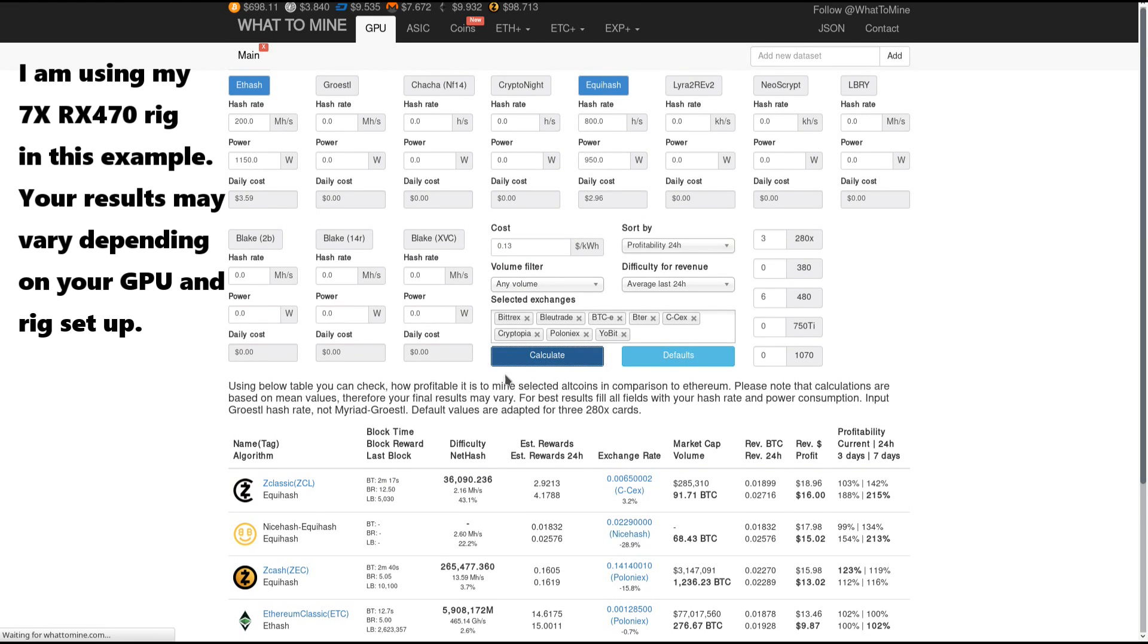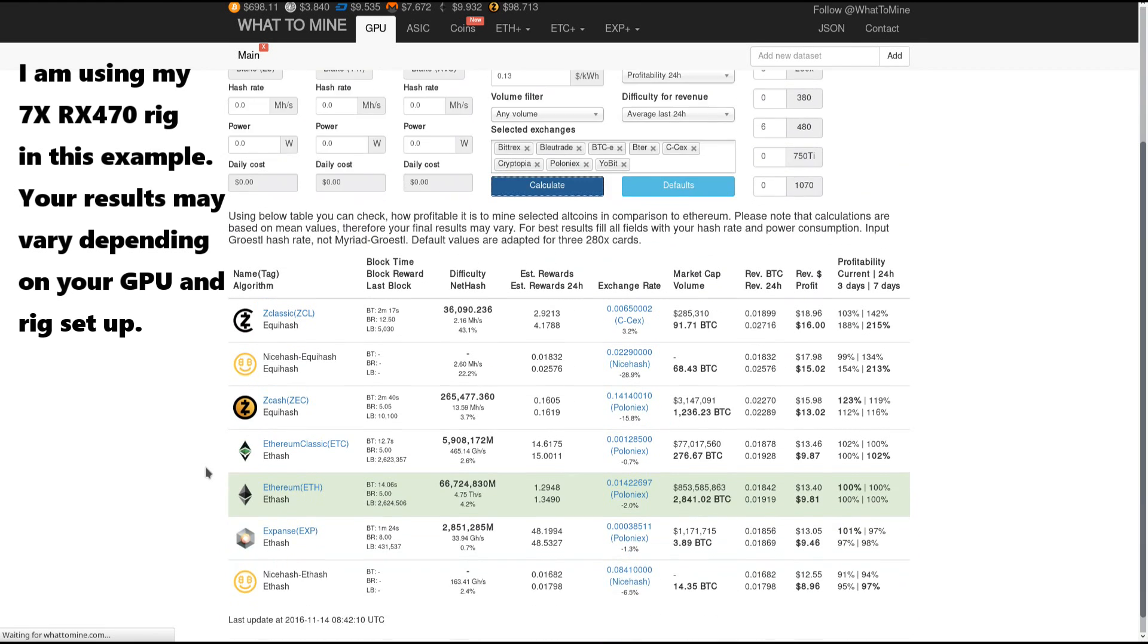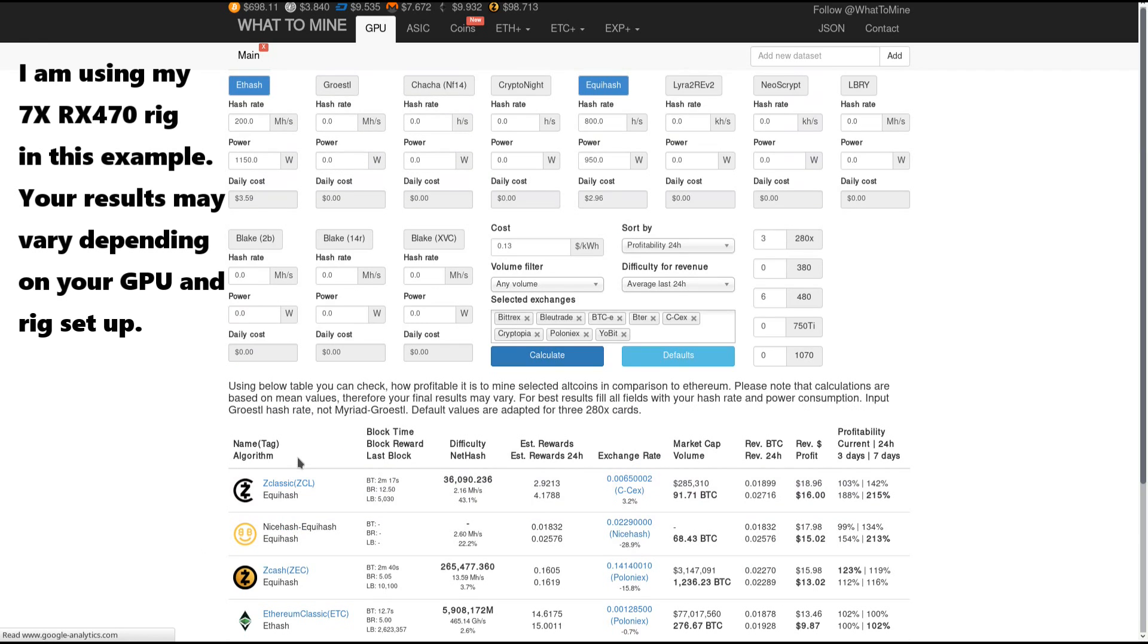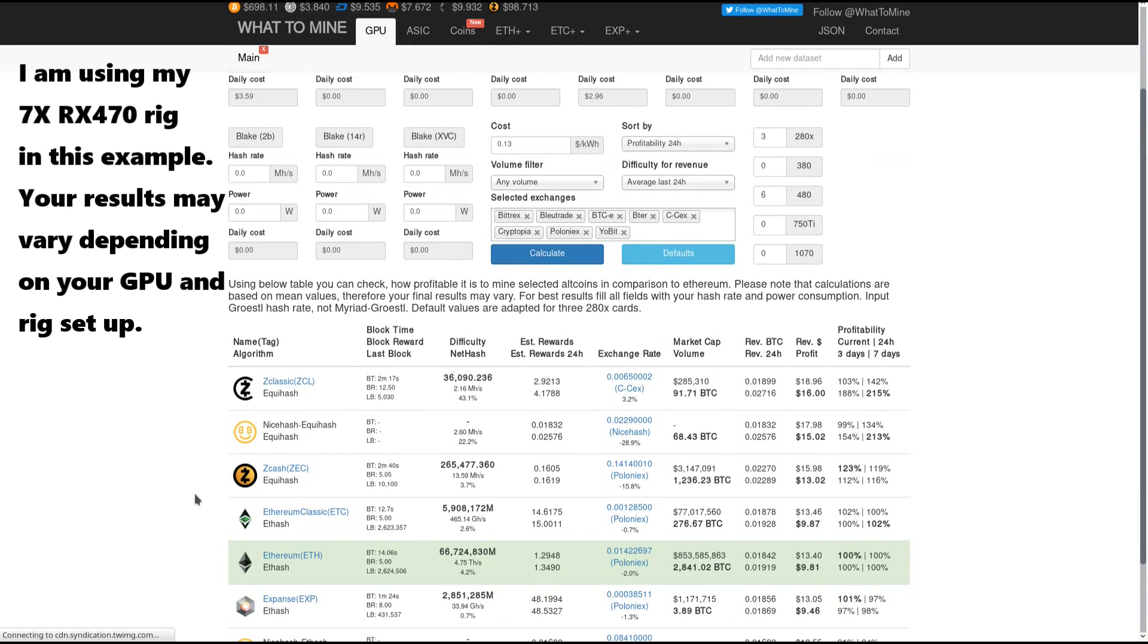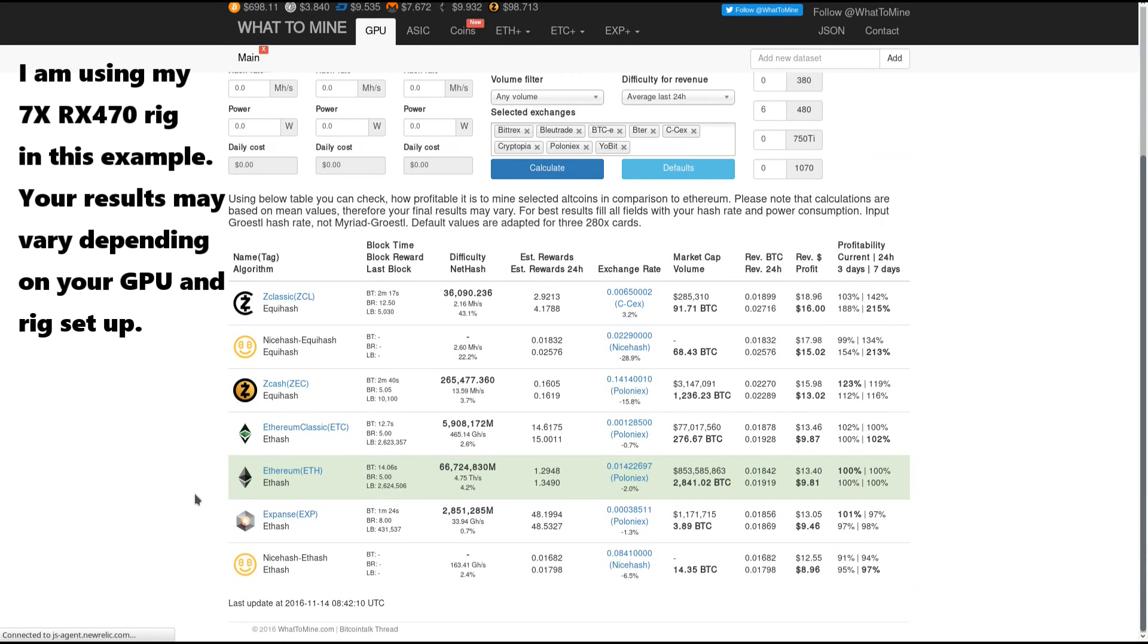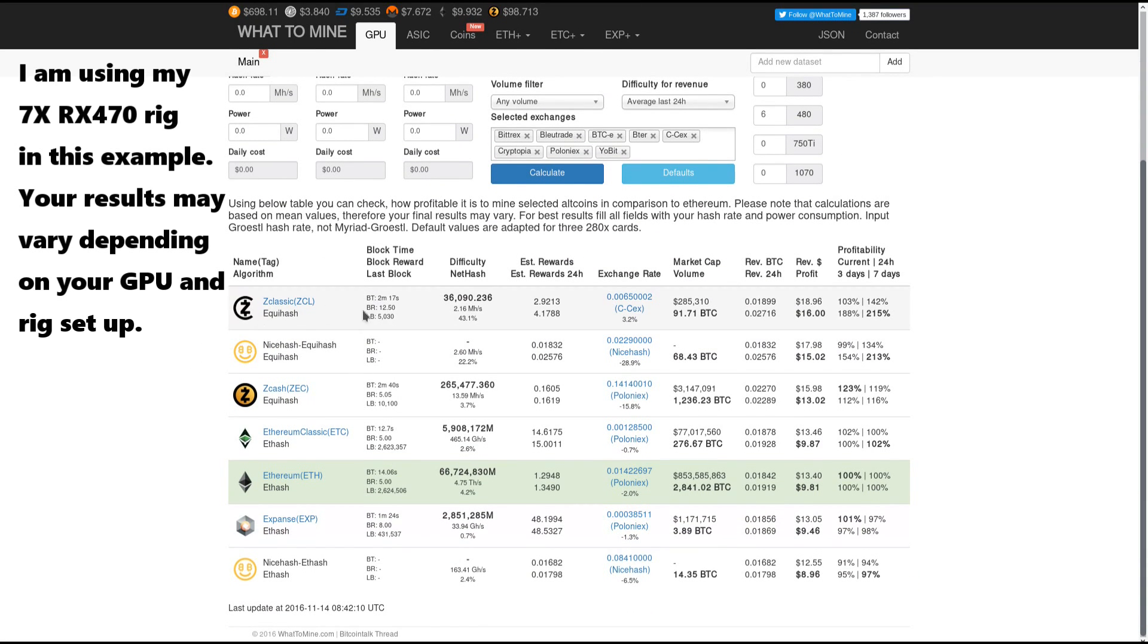Now we can see that Z classic is the most profitable coin to mine today as of making this video. Z classic is a fork of Zcash, giving me a profit of about $16.